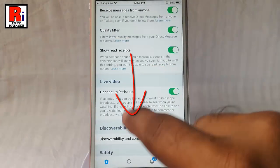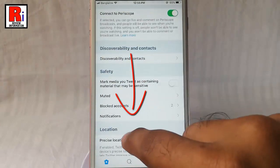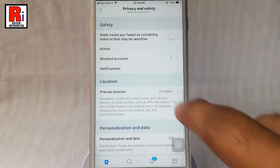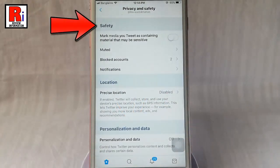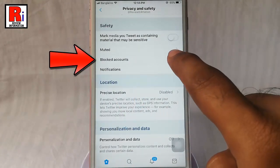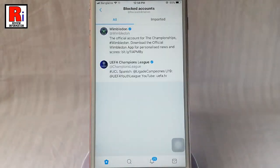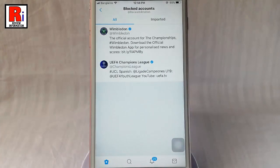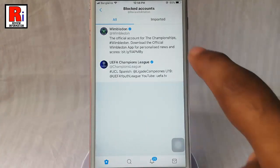Scroll down. Under the Safety section you will find Blocked Accounts. Tap on this. You have two blocked accounts. Now tap on the account which you want to unblock.